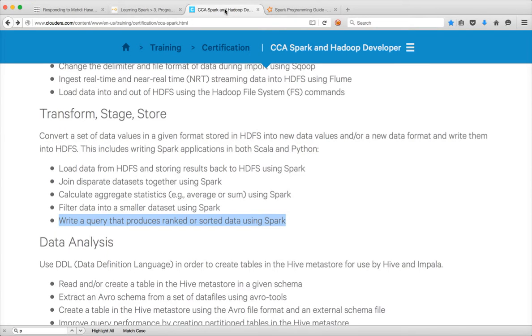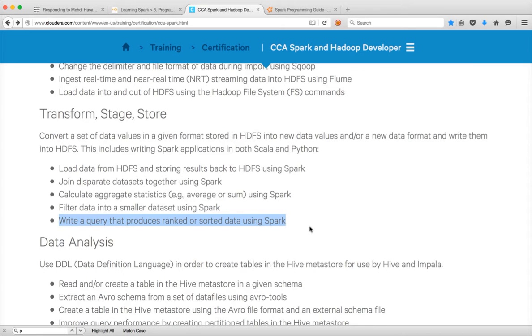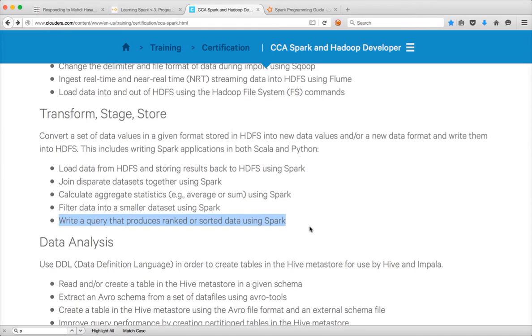Hello friends, this is Durga again from ITVST. As part of Transform Stay's tour, this will be the final video. We will be covering how to write queries that produce ranked or sorted data using Spark in PySpark using Hive context. So let's go ahead and start.